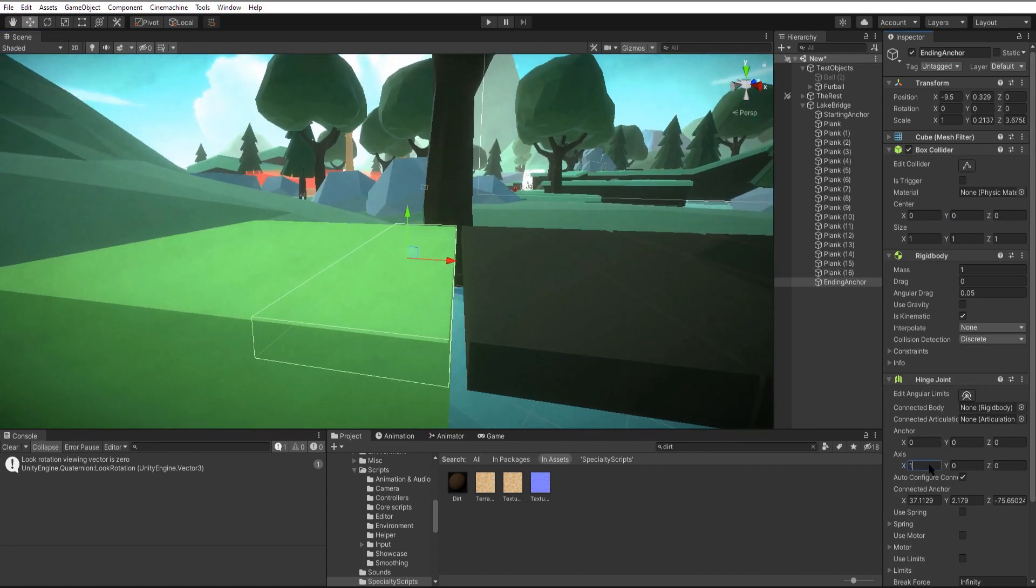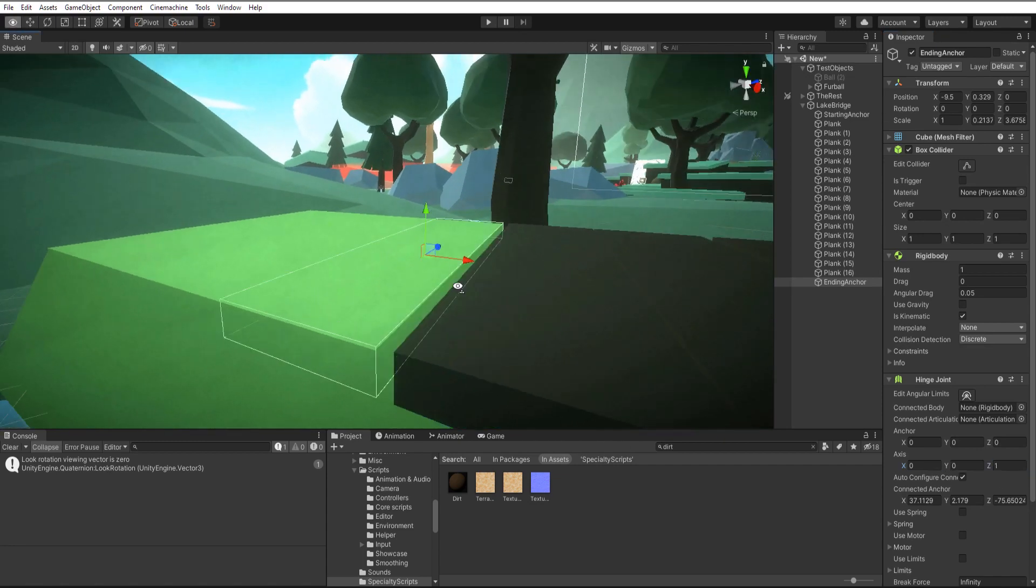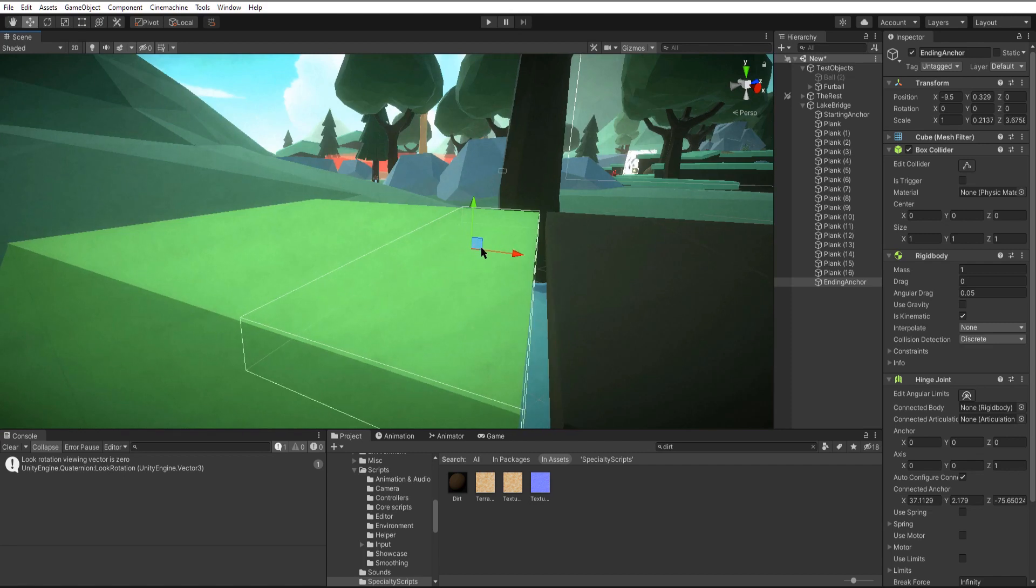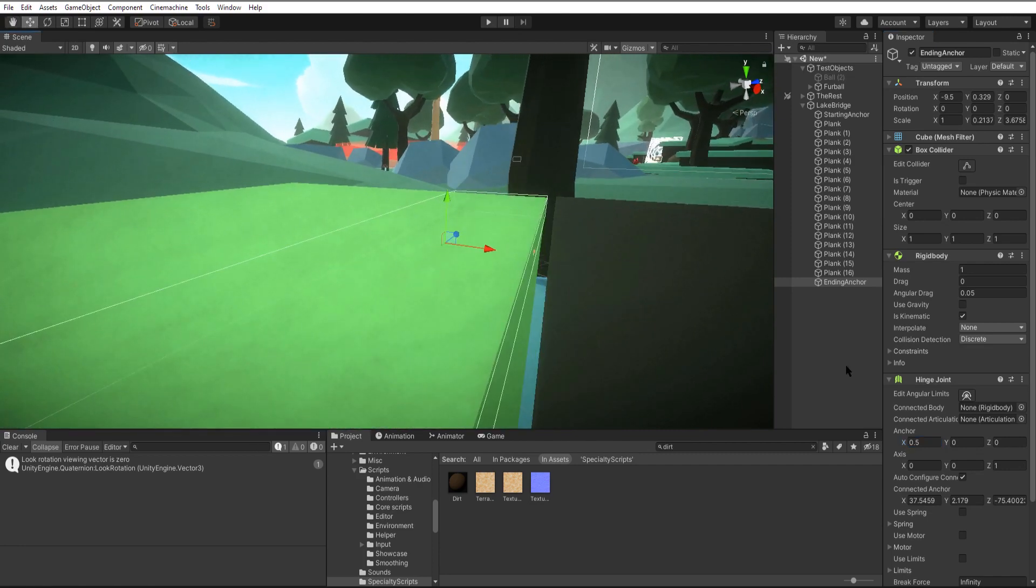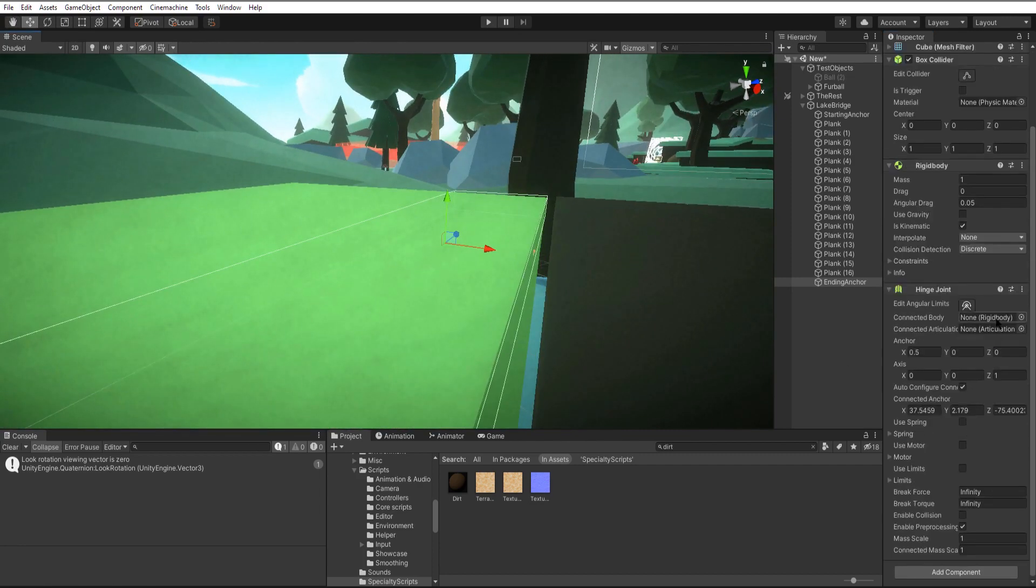We'll go ahead and change the axis like we did before and move its offset to the edge. Now for this guy we can use the last plank as our connected anchor.